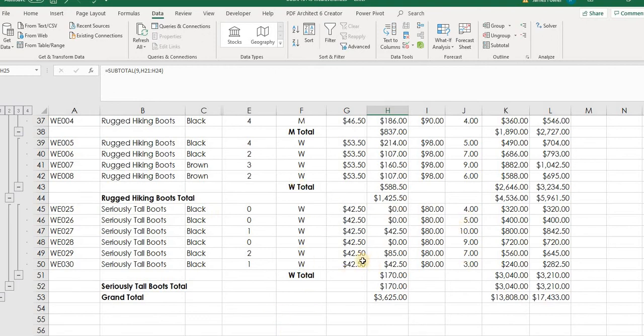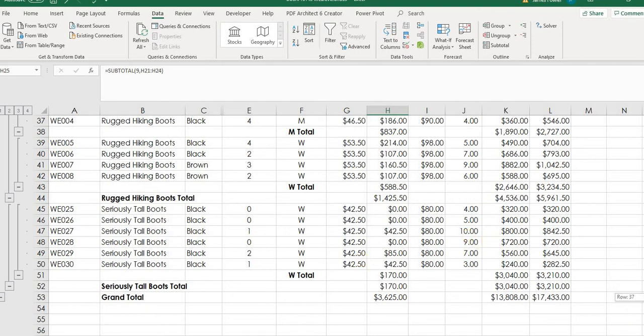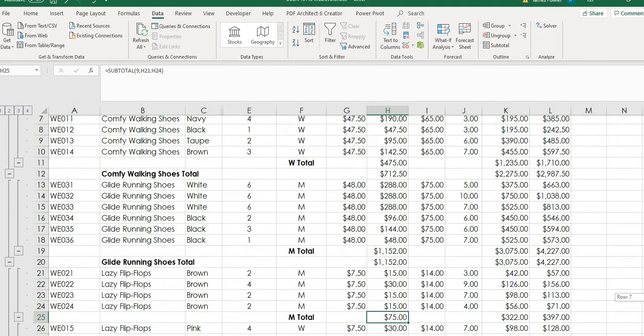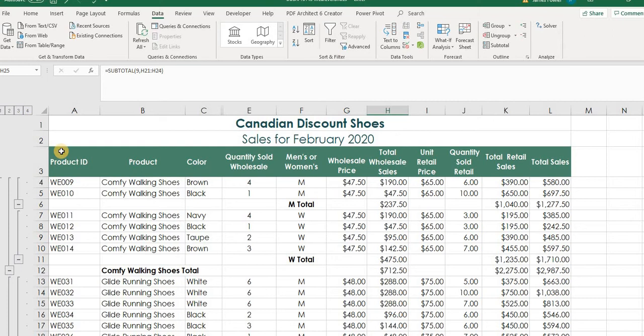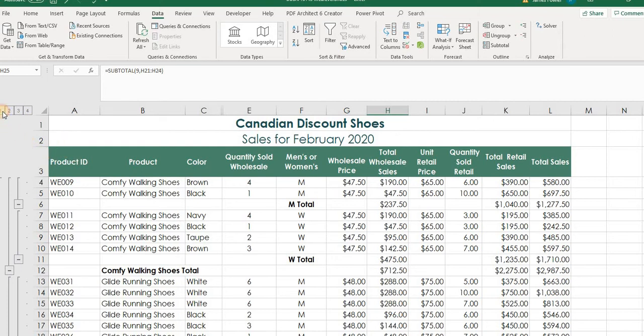So essentially, this is how quickly that you can take your data set and with just a few simple clicks, create some really valuable information to review your results. Now, I just want to take a second. If we look over to the left-hand side of the screen here, we've got these numbers here. And I want to show you what they represent. This helps us really drill down on this data set here to take a look at what we're doing. If I select number one, you can see it's just filtered and it just shows us the grand total. That's it. Total wholesale, total retail, and our total sales for the month.